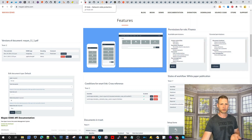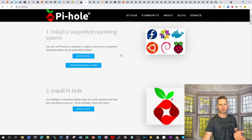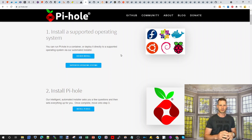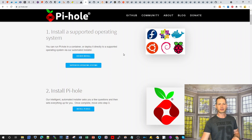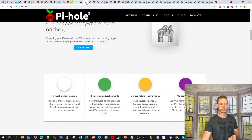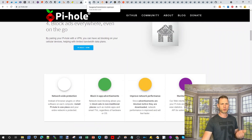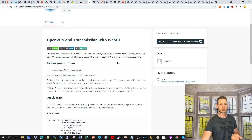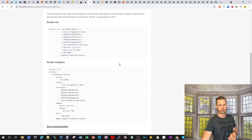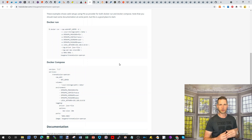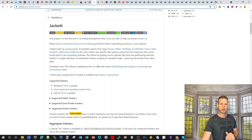Pi-hole is a little mini-computer people use for network-wide ad blocking and automation, and you might integrate it for smart home stuff. OpenVPN is something else you can consider — it lets you create a secure tunnel between your NAS and a destination device.